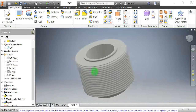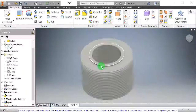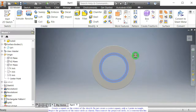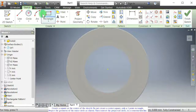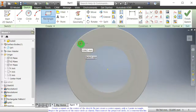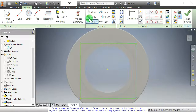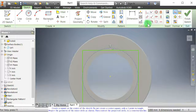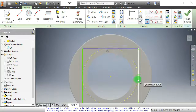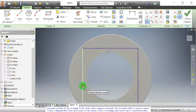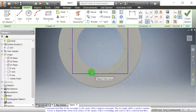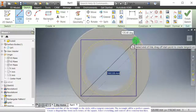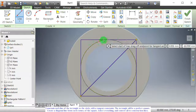On this segment, create the pillars that will hold both head and block to the crankshaft. Switch to top view, and make a sketch on the top surface of the cylinder. Create a square at the center of the sketch — do not create a center square, only a two-point rectangle. Project the geometry of the outer circle, then convert the projected circle to a construction line. Constrain each line of the rectangle to the circle with a tangent constraint. The rectangle will be a perfect square. Create a diagonal line from each corner of the square, select everything, and convert all to construction lines.